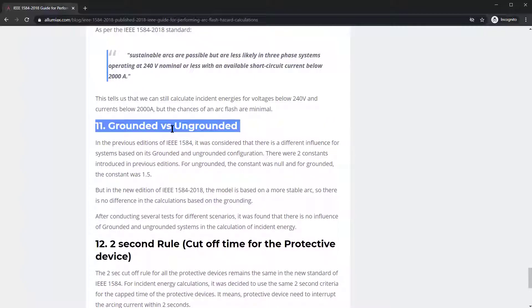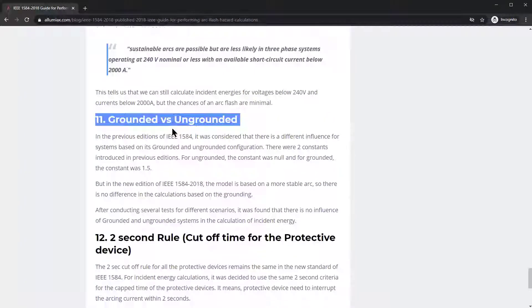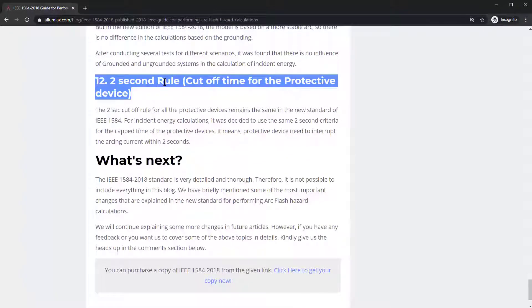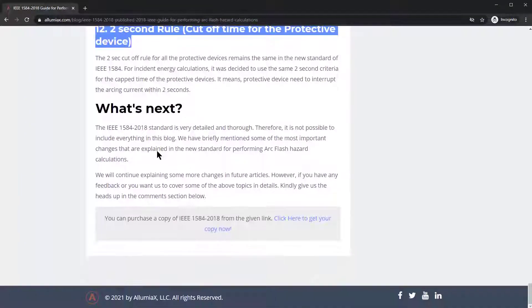We'll also cover grounded versus ungrounded systems, the two-second rule cutoff and where that stands, as well as what's next — what goes above and beyond this 2018 standard.